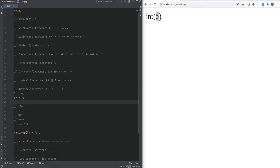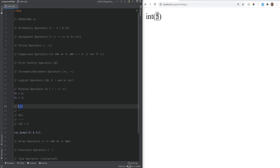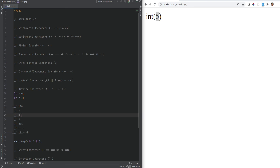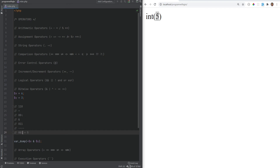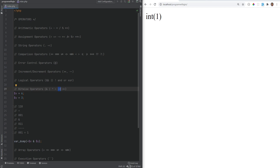The bitwise NOT operator flips the bits. So NOT x (six = 110) gives us 001, and then doing AND with y gives 001, which equals one. Then we have the left shift operator (<<) and right shift operator (>>). When shifting bits left you're multiplying by two; when shifting right you're dividing by two. Every shift left multiplies by two, and every shift right divides by two.